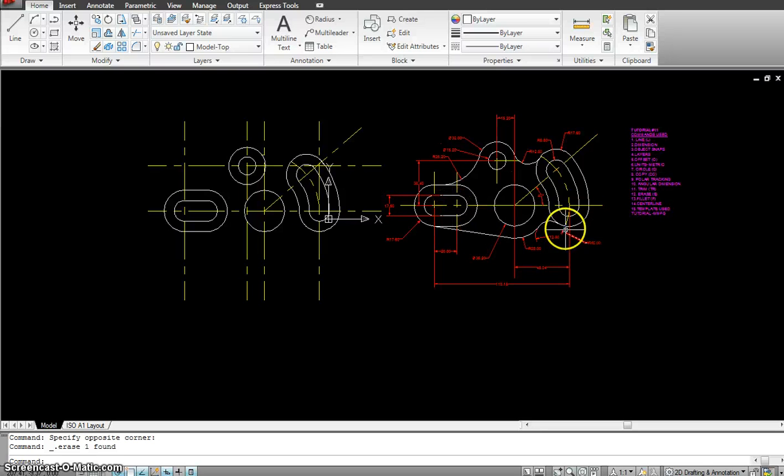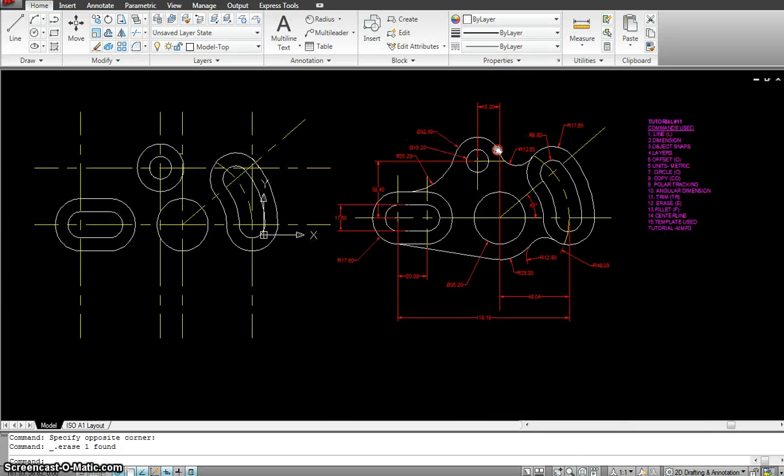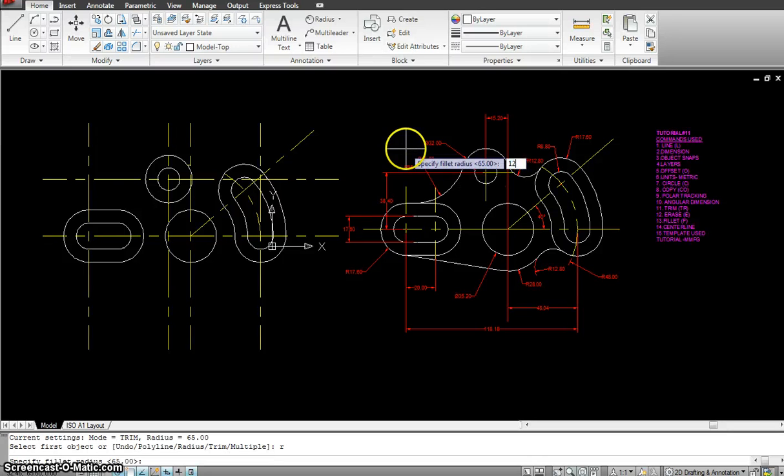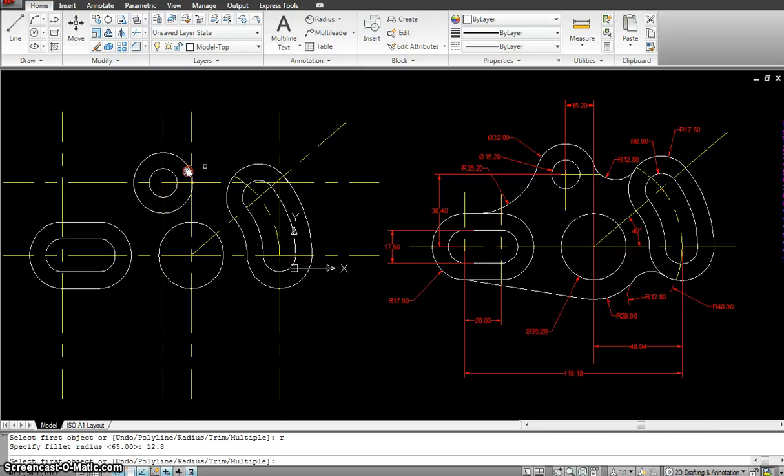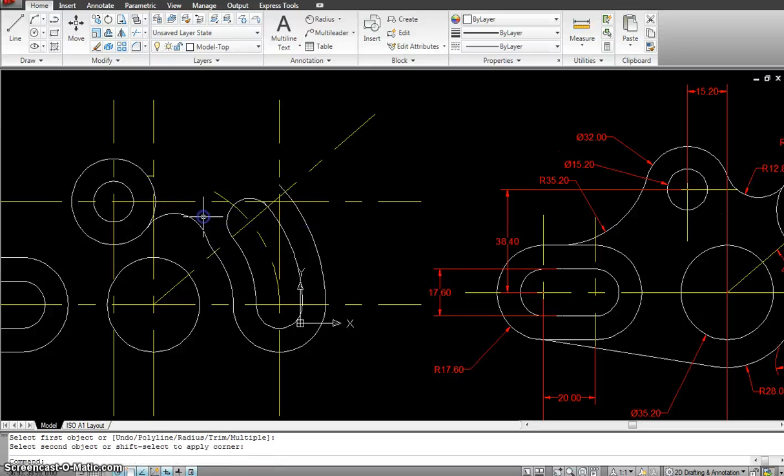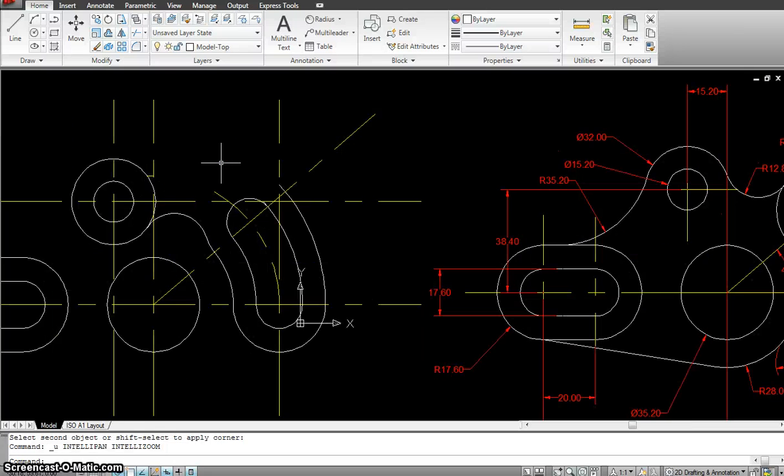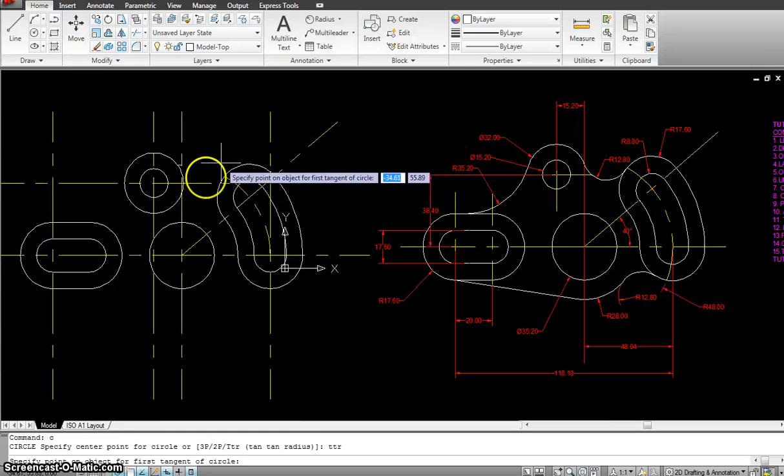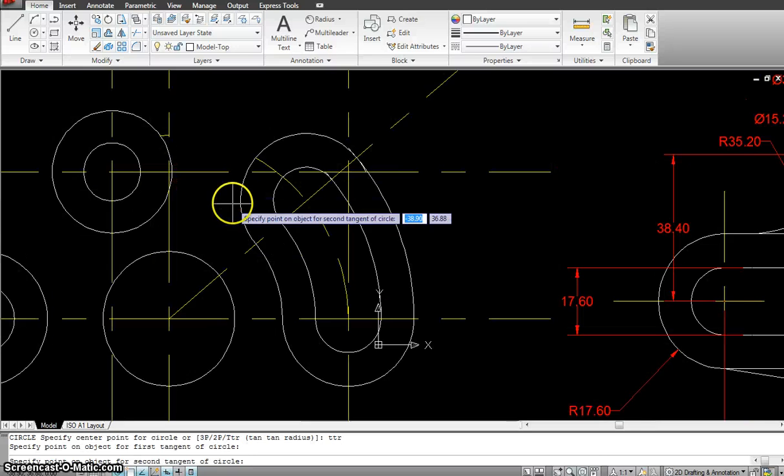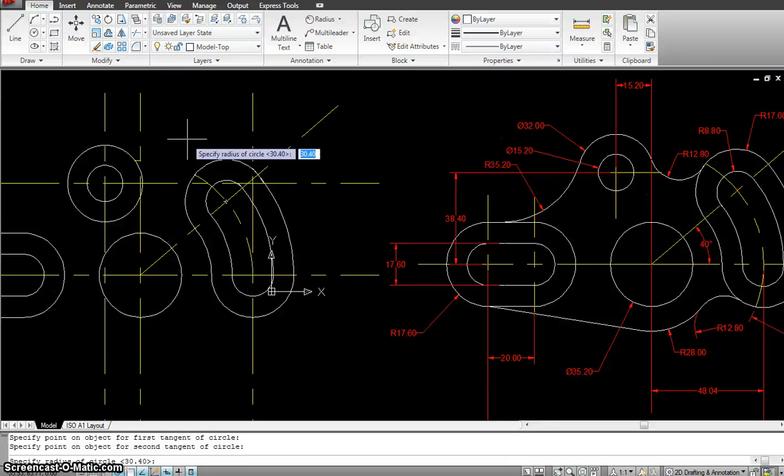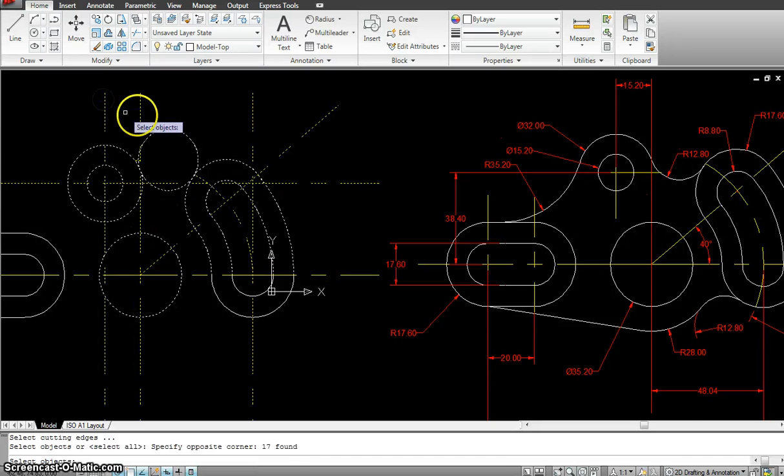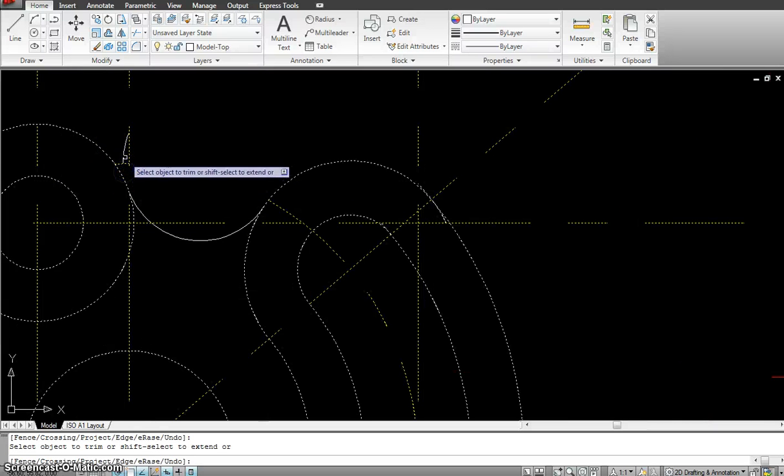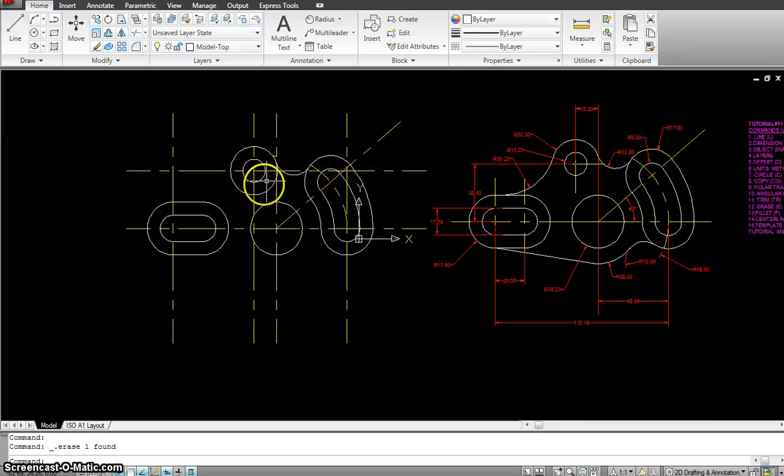Starting with this one, which is 12.8. So I do fillet, R, 12.8, and I pick this one and this circle. So what it did over here, it created the circle in the opposite direction. So I can do circle, tangent tangent radius. So my circles are going to be this one and this one, and the radius is 12.8. So we got that in the right shape. I can trim it out and delete this part. So I got that part taken care of.